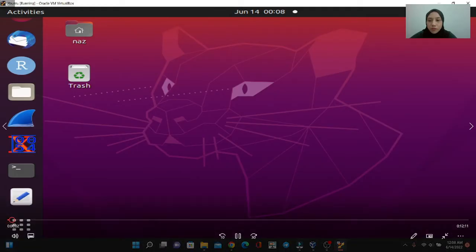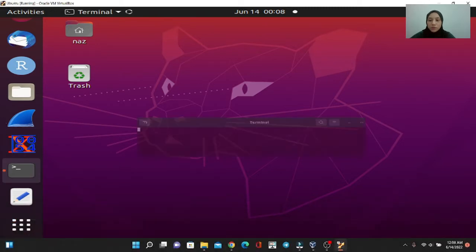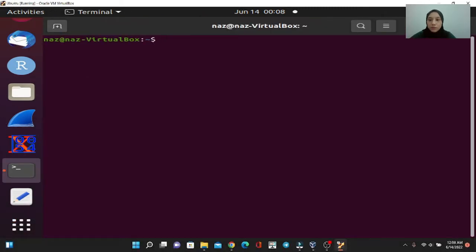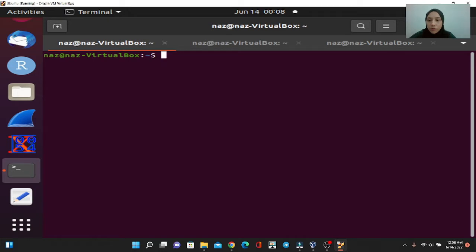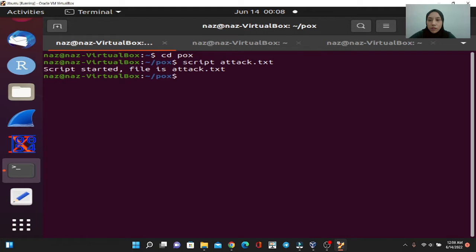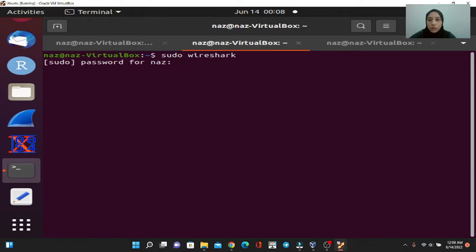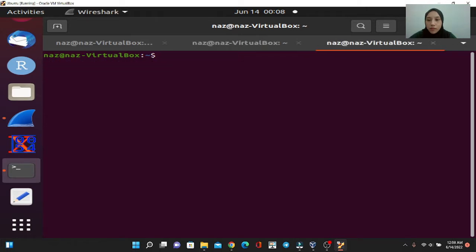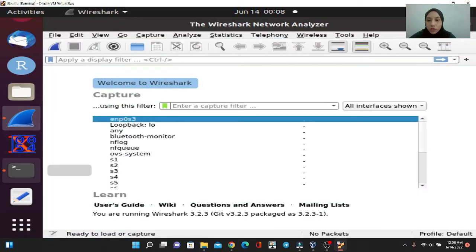For demonstration, I am using Linux. First, we open up three windows on terminal. In the first window, we will open up Fox controller and create a text file with the name of attack. In the next window, we are going to open up Wireshark. Entering the password.